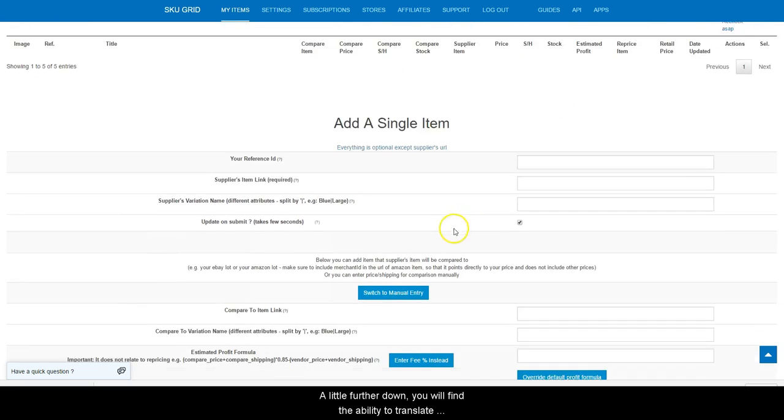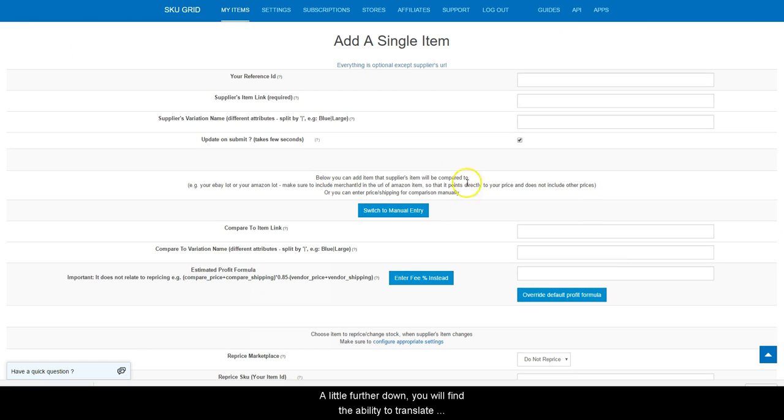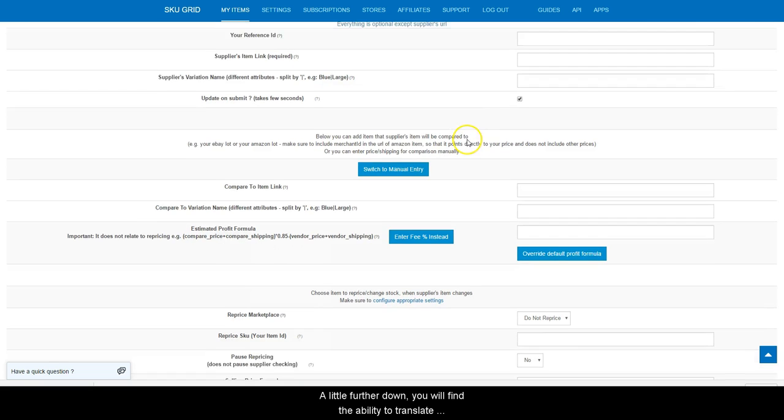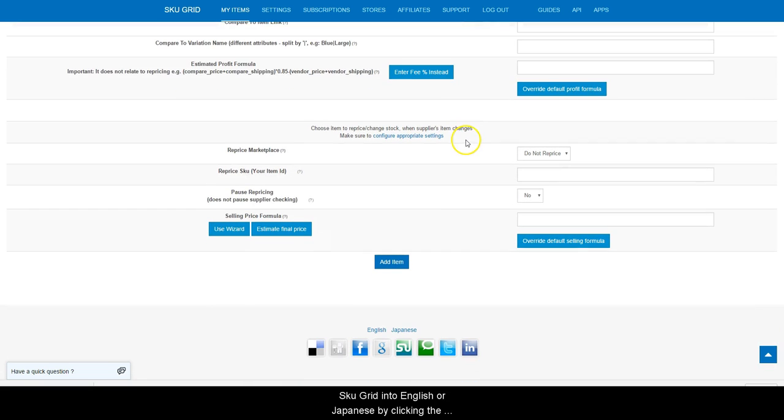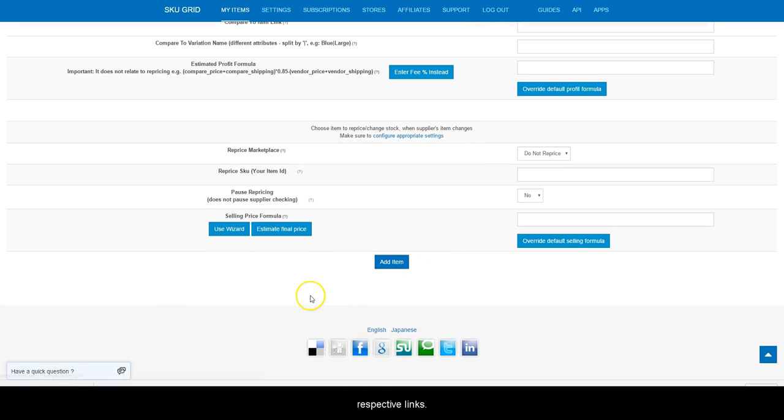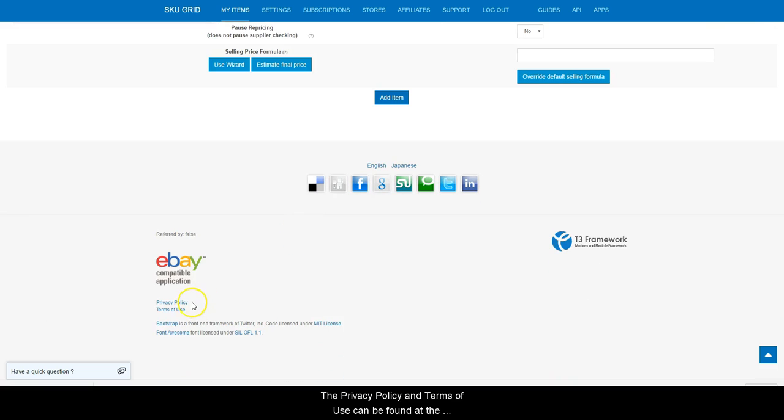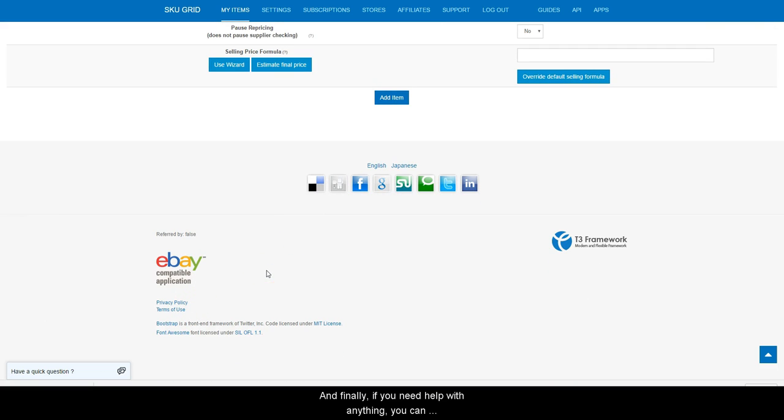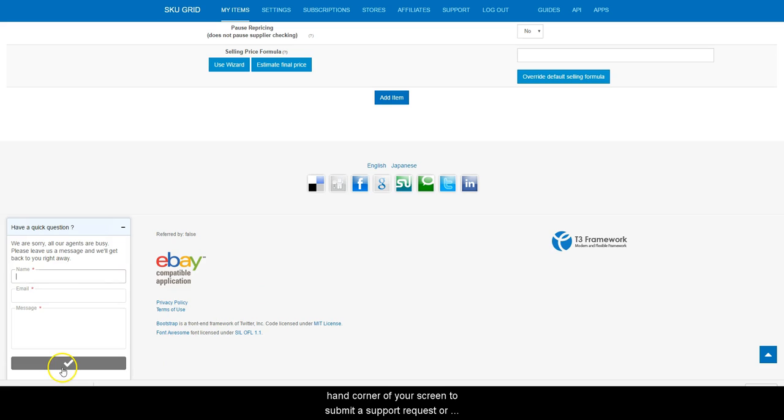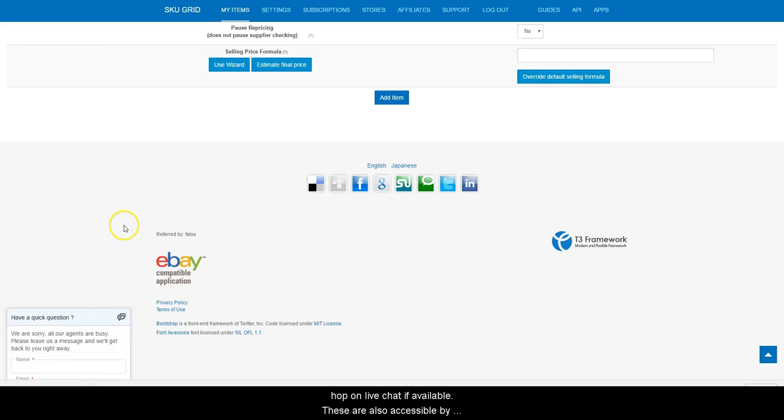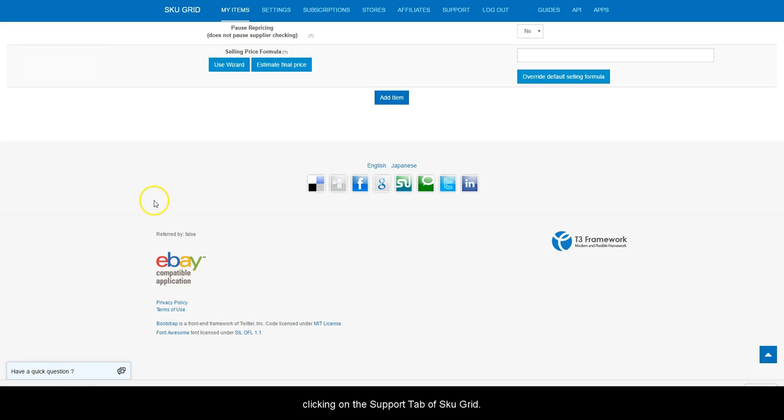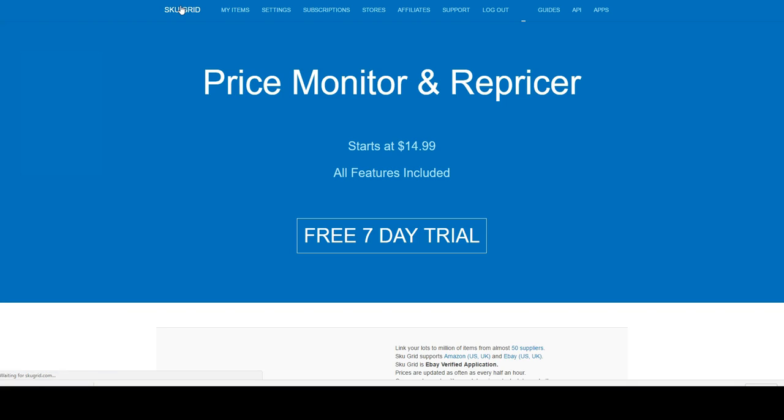A little further down, you will find the ability to translate SkewGrid into English or Japanese by clicking the respective link. The Privacy Policy and Terms of Use can be found at the bottom of this page. And finally, if you need help with anything, you can always click in the chat bubble in the bottom left-hand corner of your screen to submit a support request or hop on Live Chat if available. These are also accessible by clicking on the Support tab of SkewGrid.